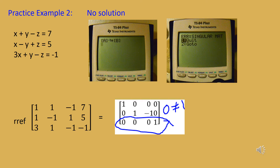In this example, we go through a system with no solution. With three equations and three variables, if we try the A inverse B method by putting the coefficient matrix in as a three by three and the answers as a three by one column matrix, then calling A inverse times B on the home screen, the calculator gives an error message indicating a singular matrix — the coefficient matrix does not have an inverse. Getting that error does not necessarily mean no solution; it also occurs with infinitely many solutions.